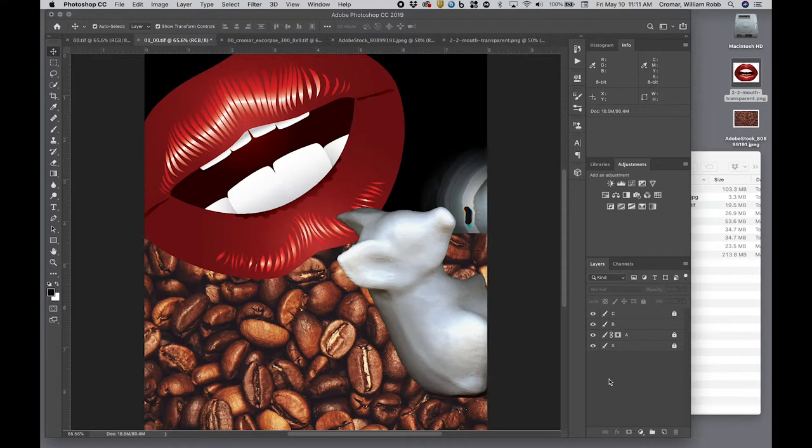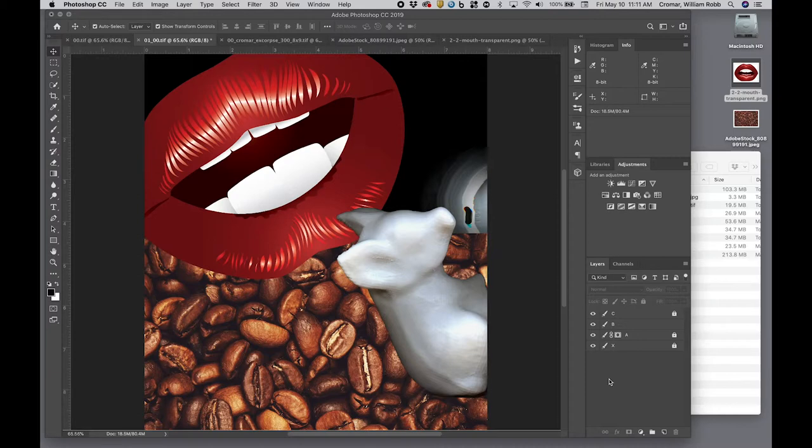If in the course of doing any of this you accidentally overwrite any layer other than B, that is, if you break A, C, or X by adding material to one of them, delete one of them, or merge them, use the history palette to find the mistake and start over from there.